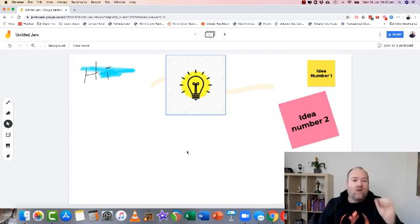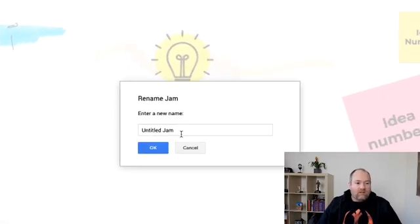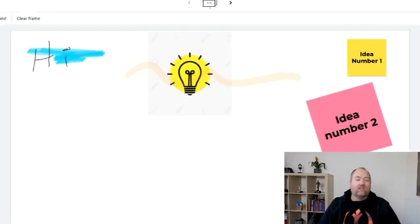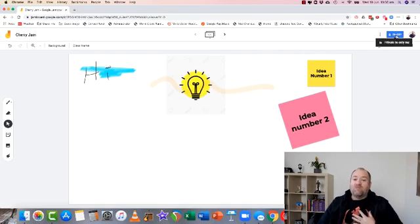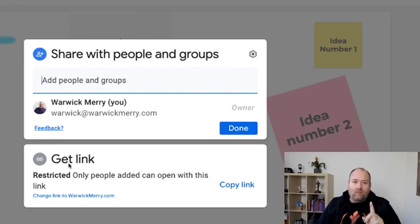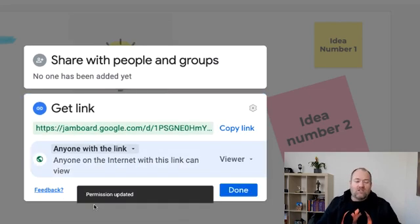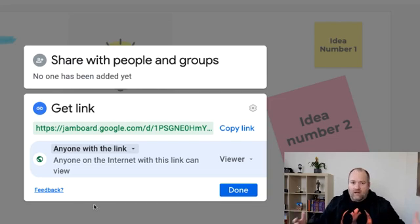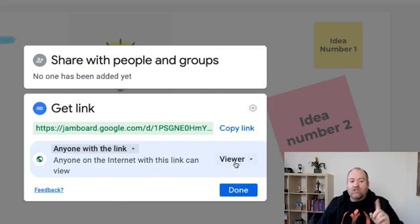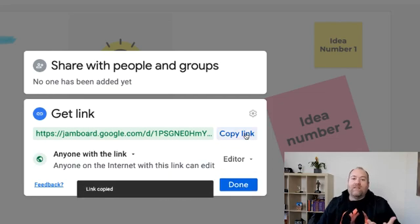You can also name the board. Just double-click on the name — I'm going to call it 'Cherry Jam' because who doesn't like Cherry Jam? Now, to share it there's a big share button. I thought I'd just click that but it comes up with sharing options and the problem is it's restricted by default. You've got to click 'Get link' and change the restriction to 'Anyone with the link,' then change the role from viewer to editor. Copy that link and you're done.